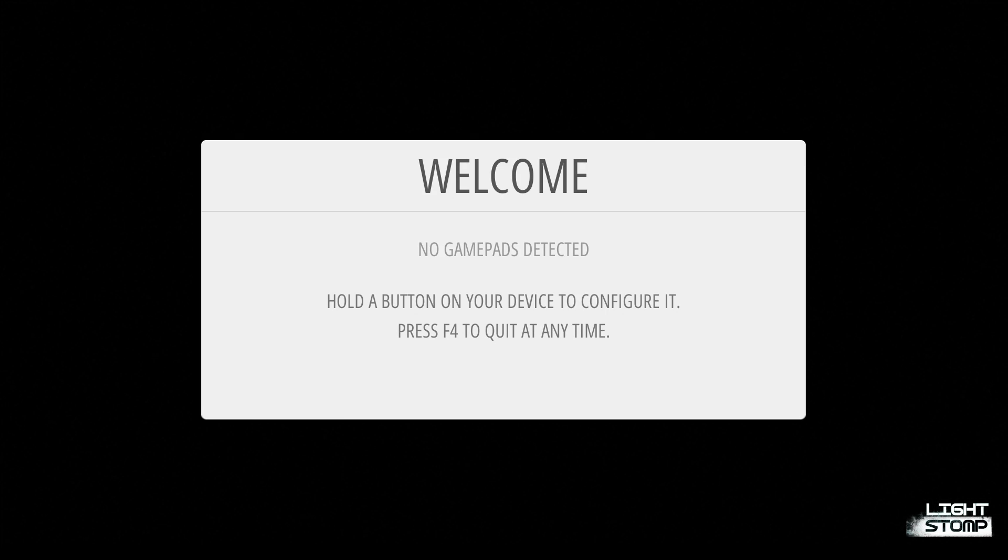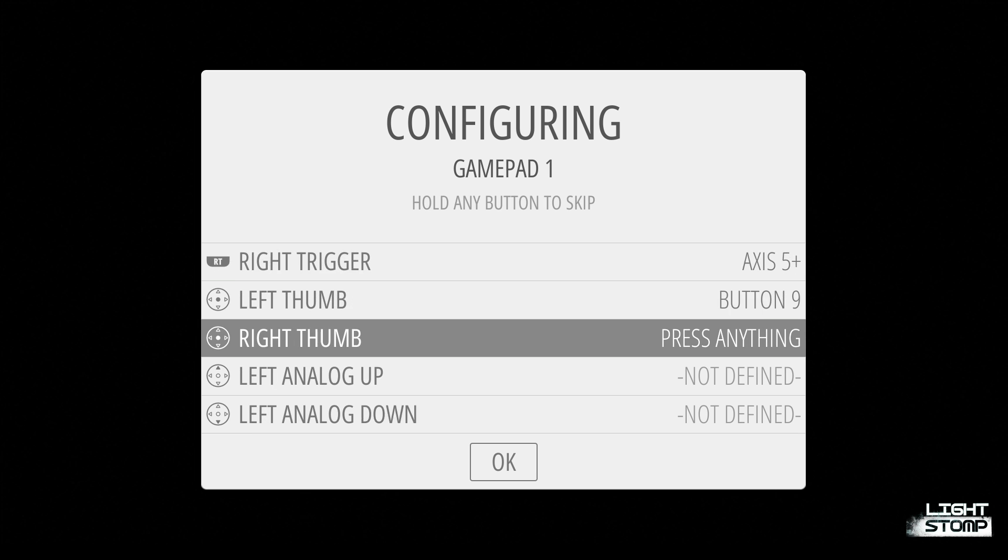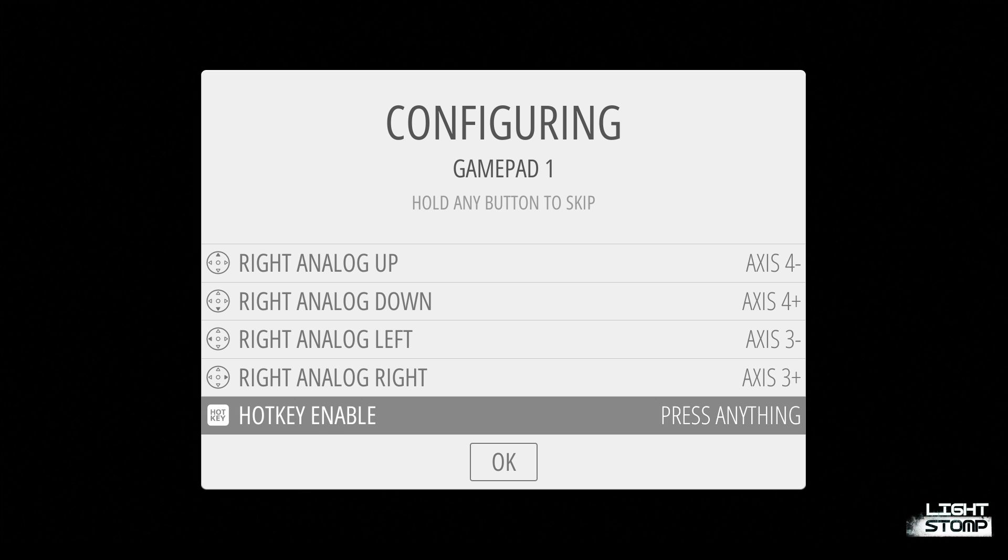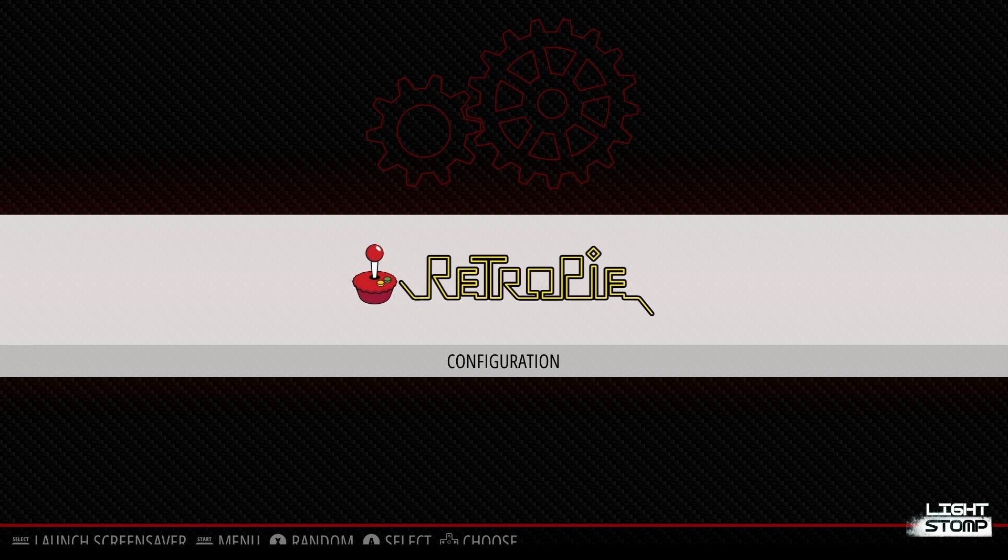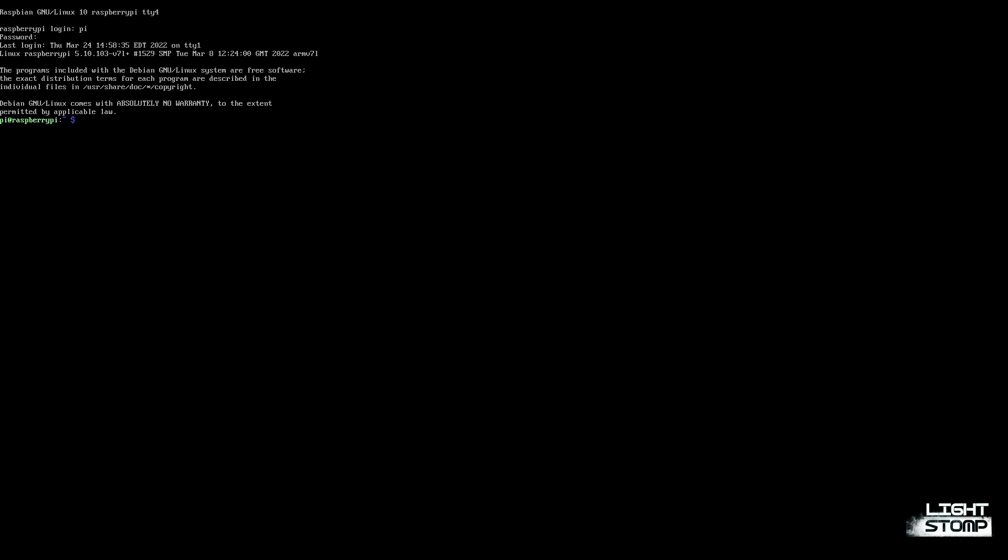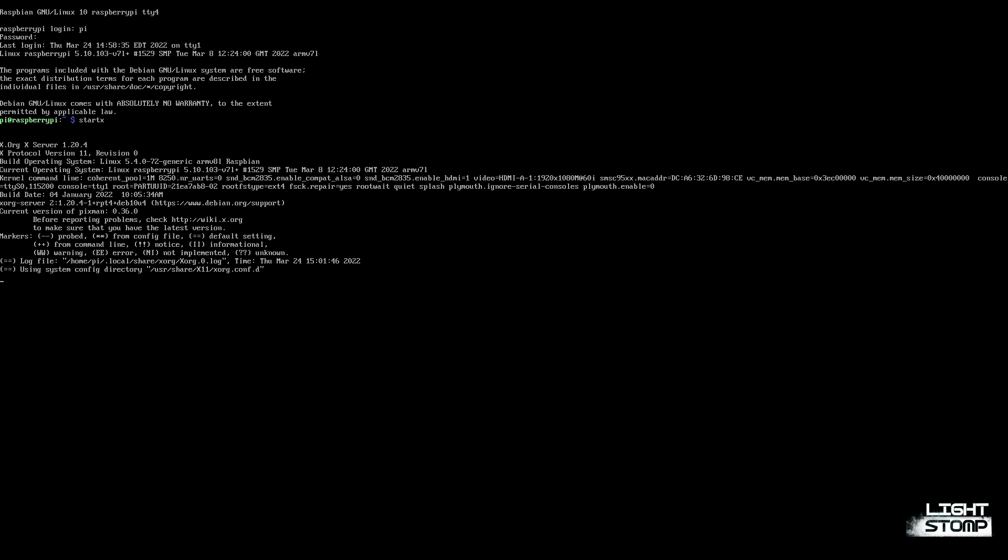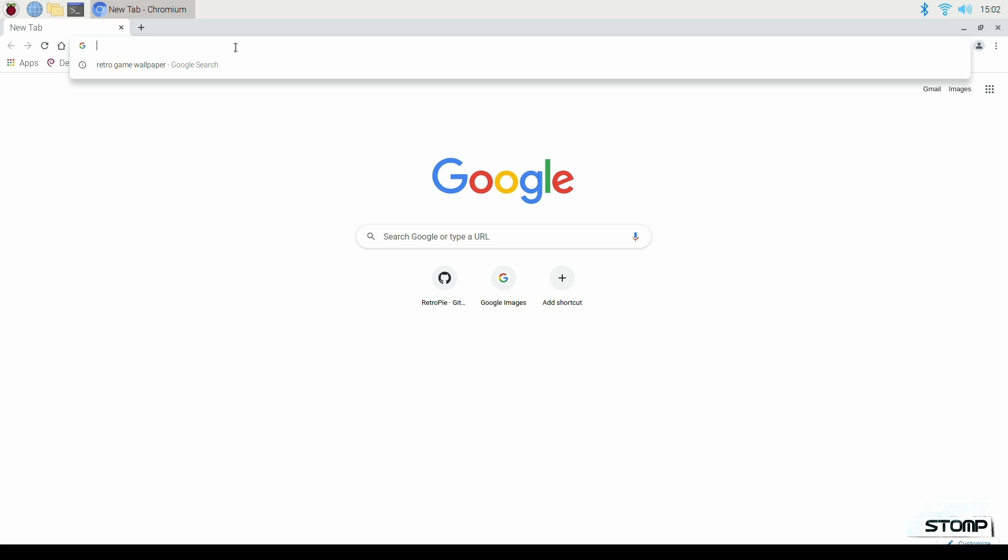And now we're going to configure our controller. And the next step will be to download some ROMs and install them on the system. So I'm going to press Ctrl-Alt-F4, type in our credentials, type in start x, and this will start the desktop environment. And for now, let's just look up some NES ROMs.